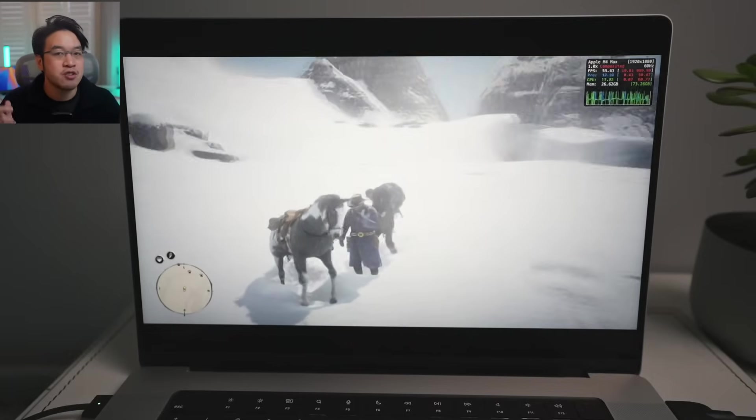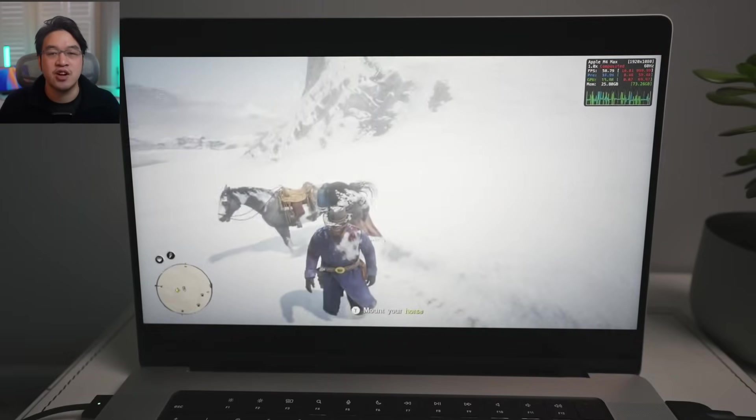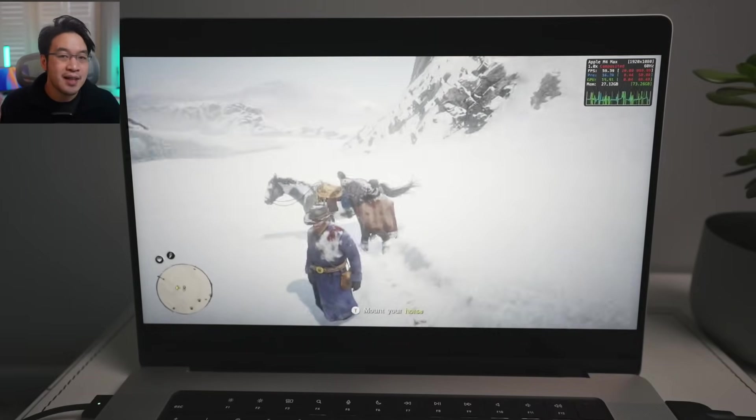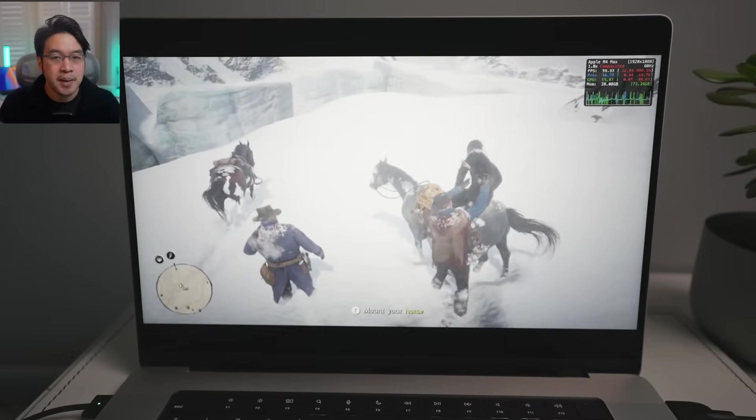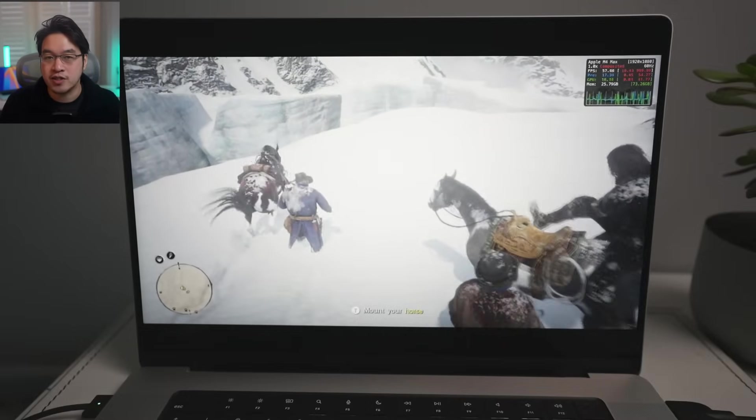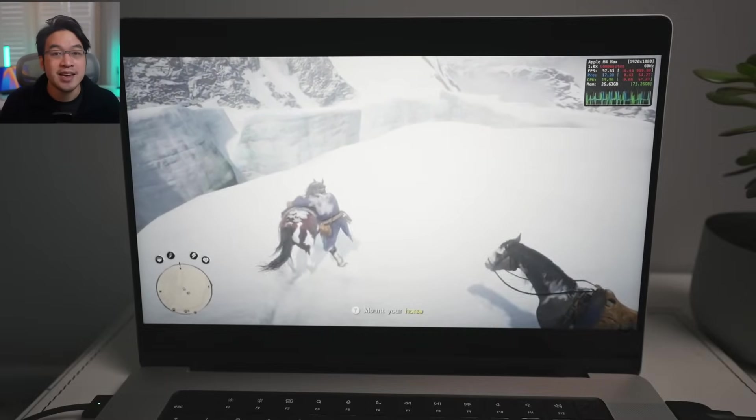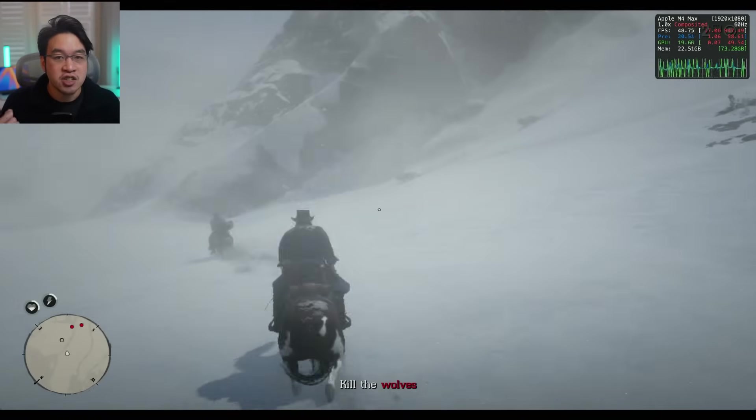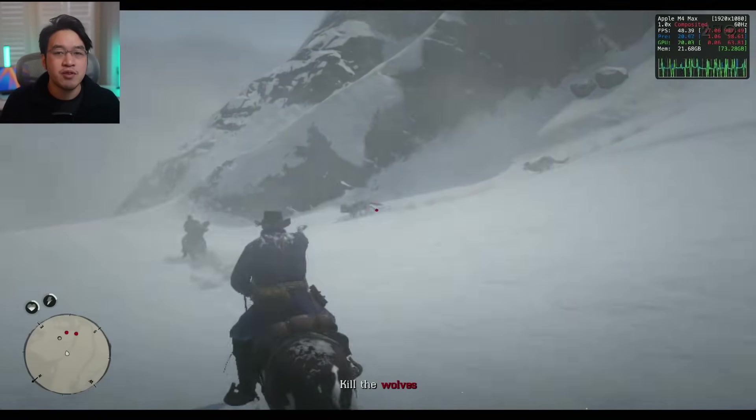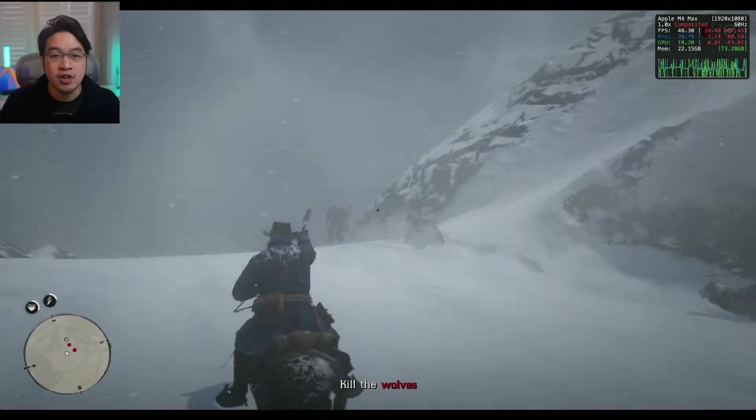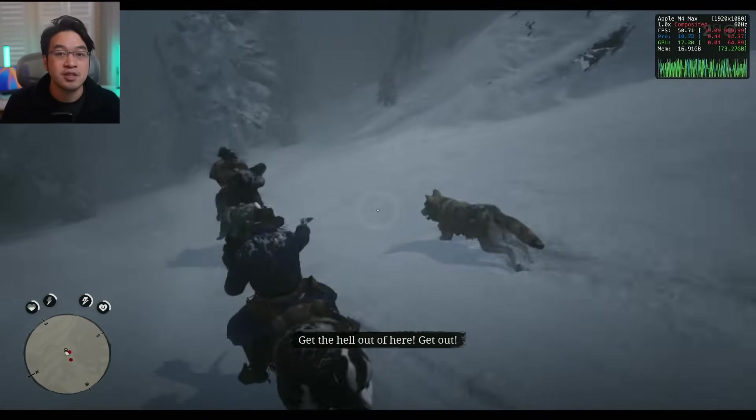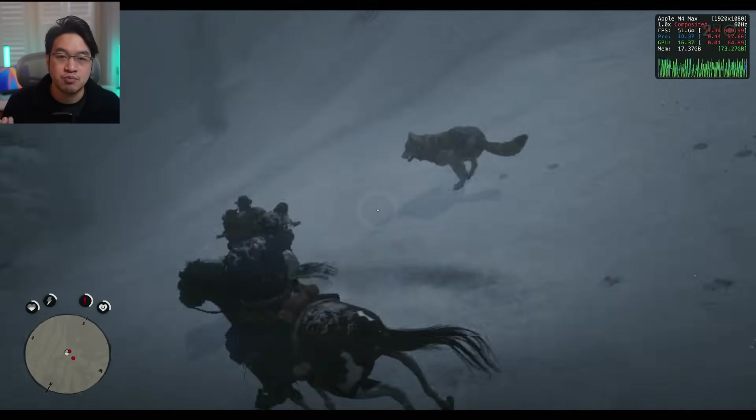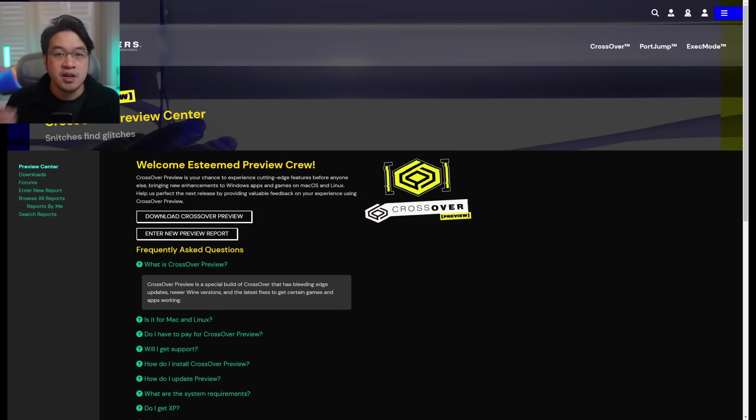So if you didn't already know, Crossover Preview is the cutting-edge version of Crossover that's not quite ready for a full release, but has been generously made available for testing by any paid Crossover license holder. Just be aware that Preview really is just for testing. If you're looking for stability and customer support, then wait for Crossover 25, which is probably going to come out in the next few months.